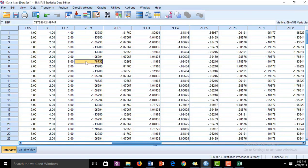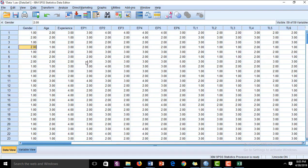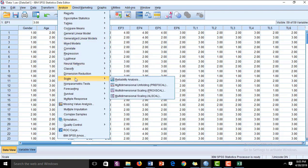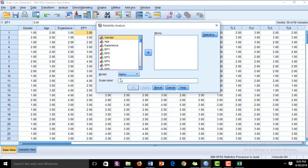We have to check the reliability of the constructs first. For the reliability of the constructs, we will go to Analyze and then to Scale and Reliability Analysis. Here we have to check the Cronbach's alpha value of each construct.